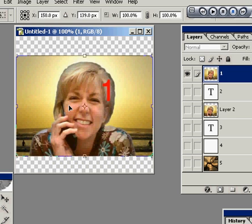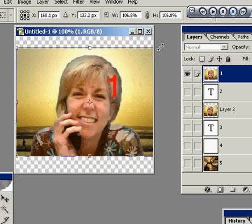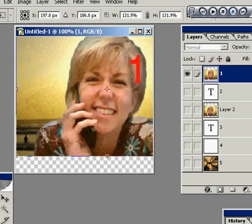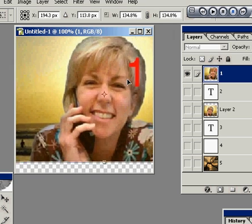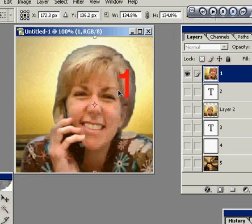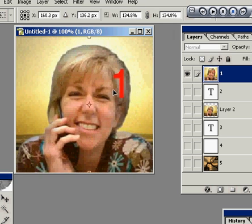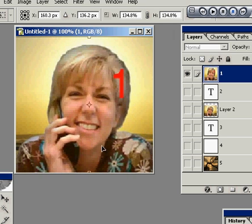I'm going to go Control-T and put it right here in the corner. I'm going to put my finger on the Shift button, and when I make it larger, it stays in resolution. And there you go — got a nice picture. A nice-looking girl on a phone with a big number one in her hair. Okay, I hope that helps.